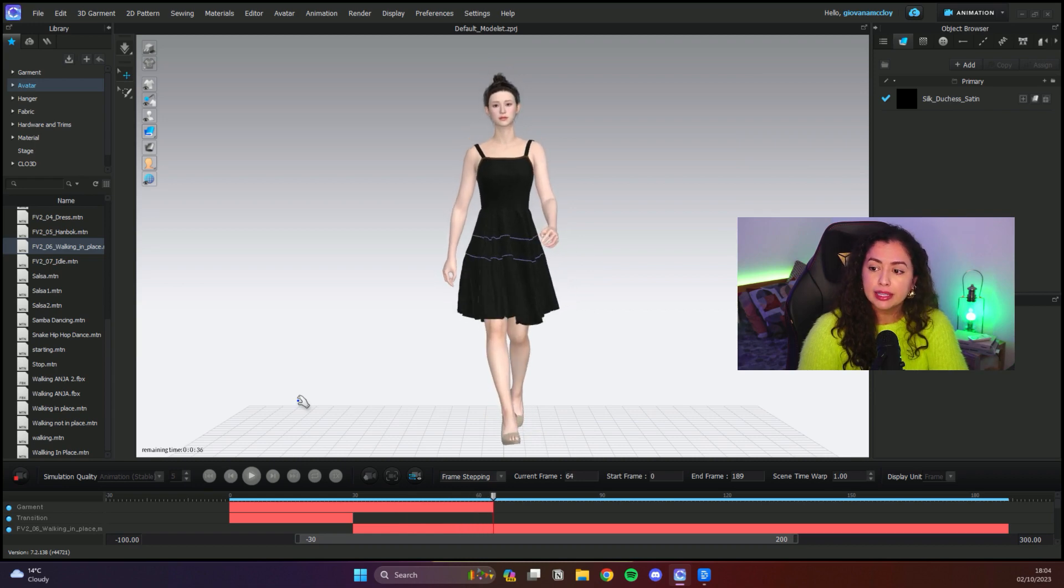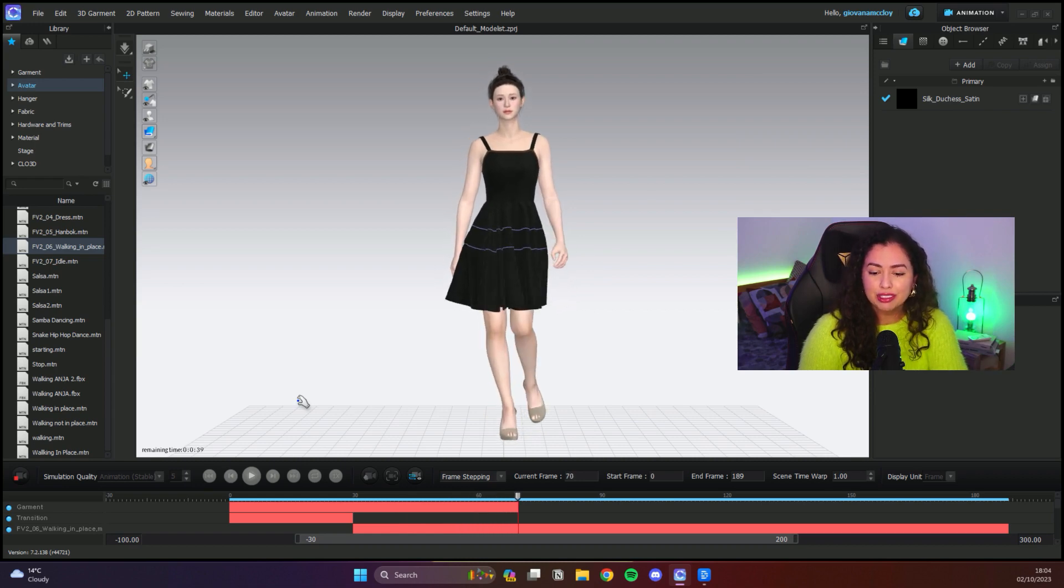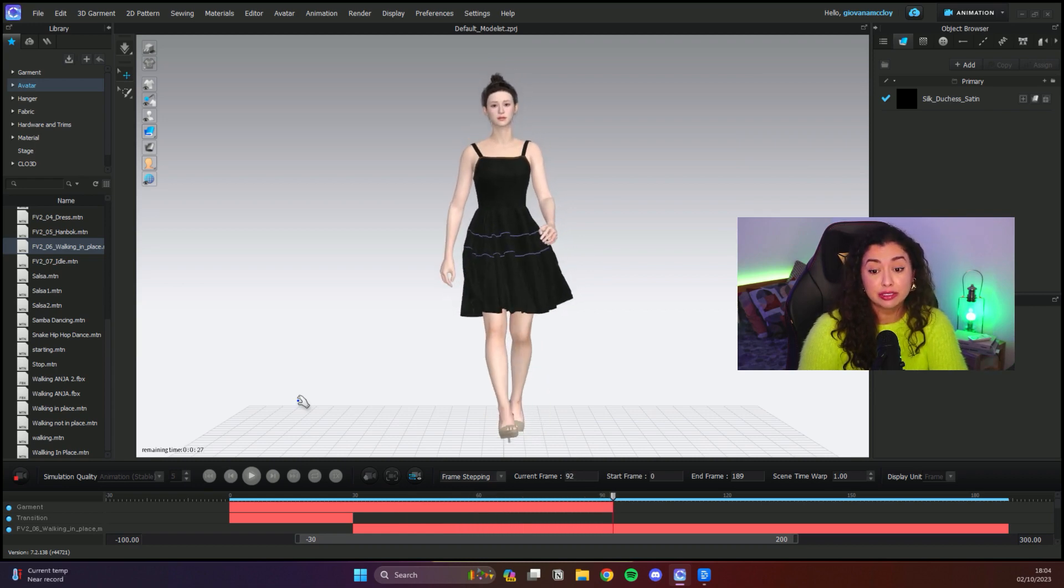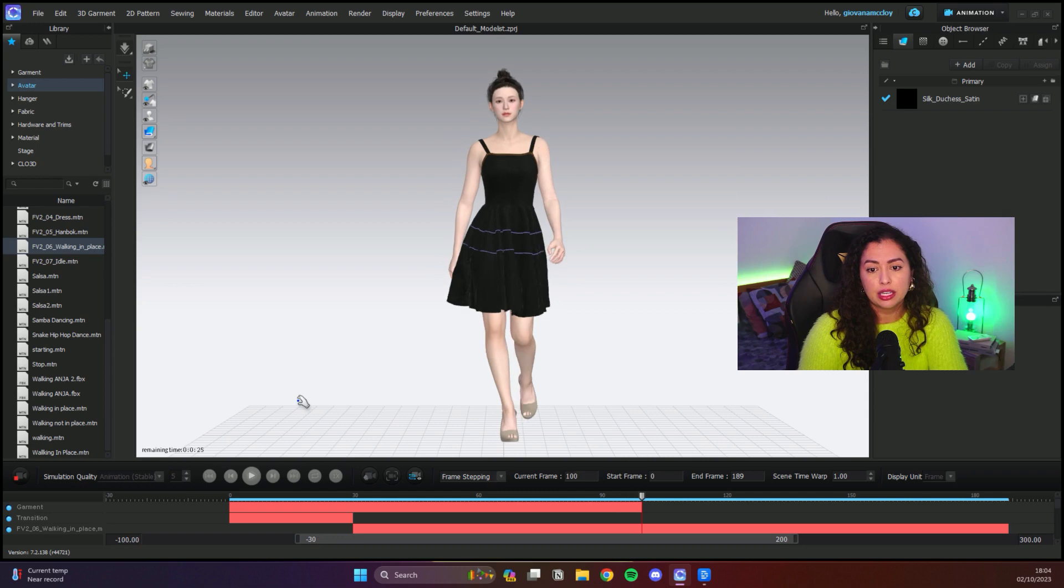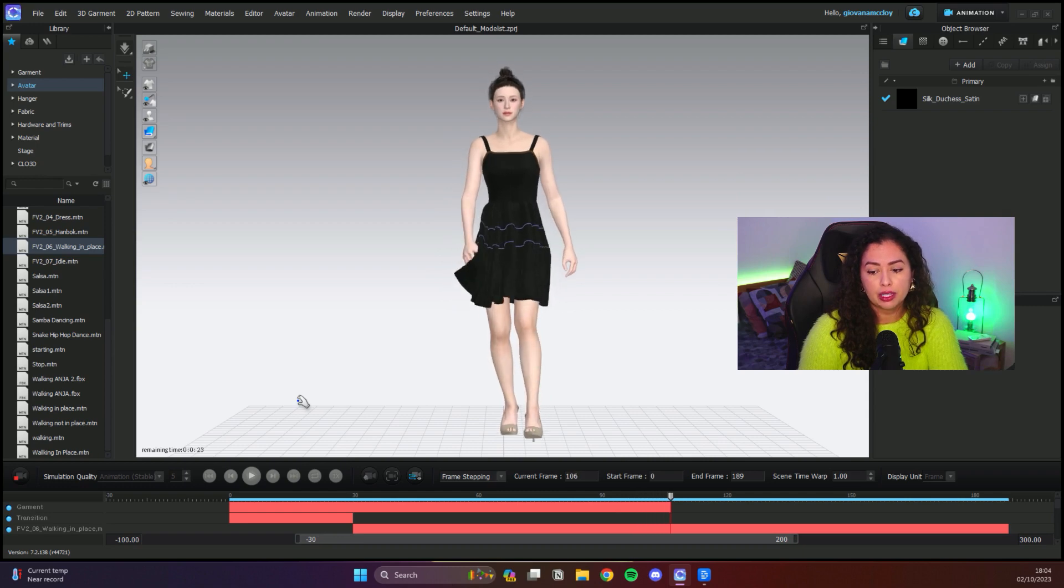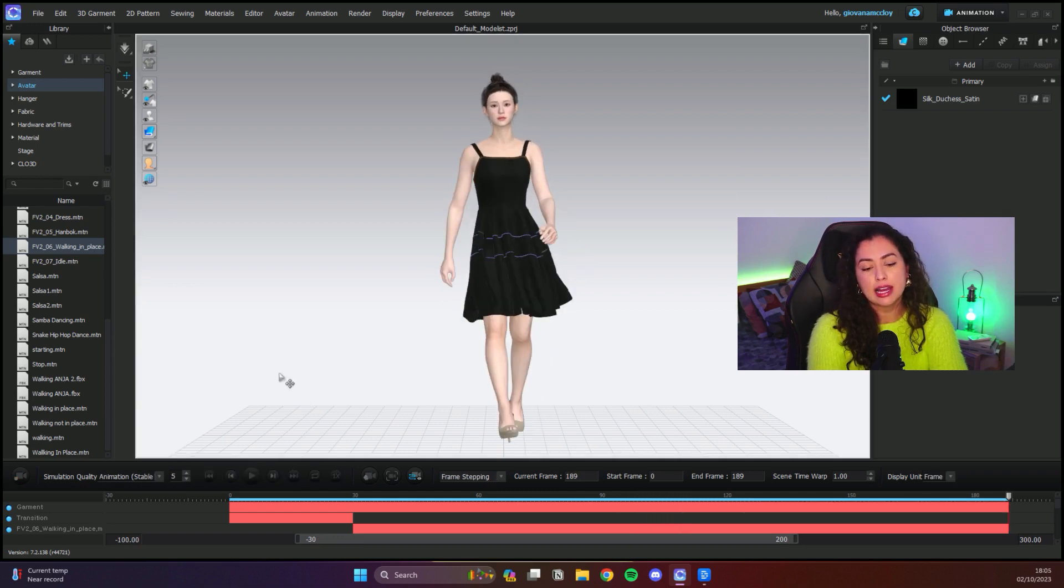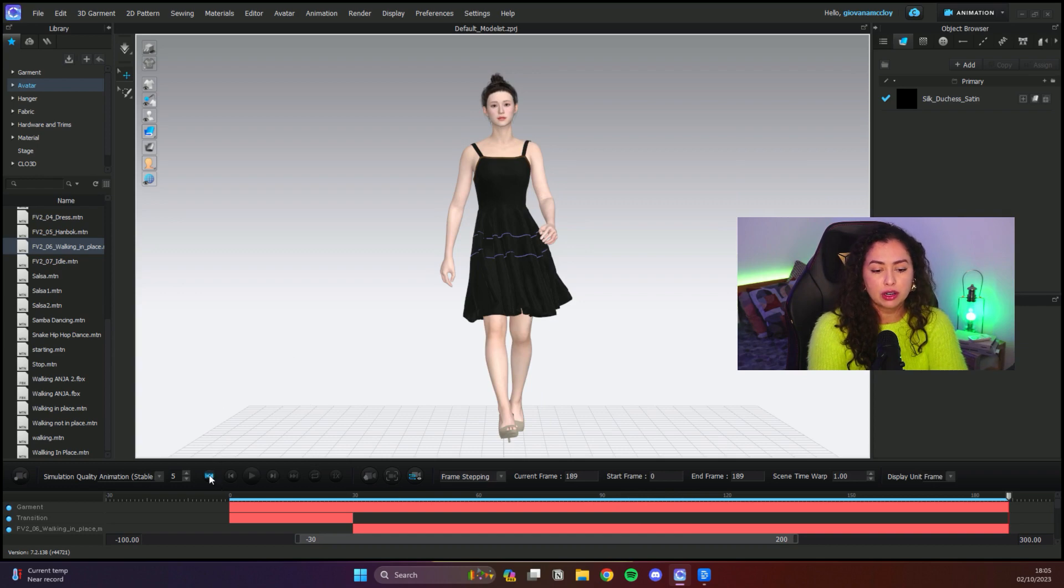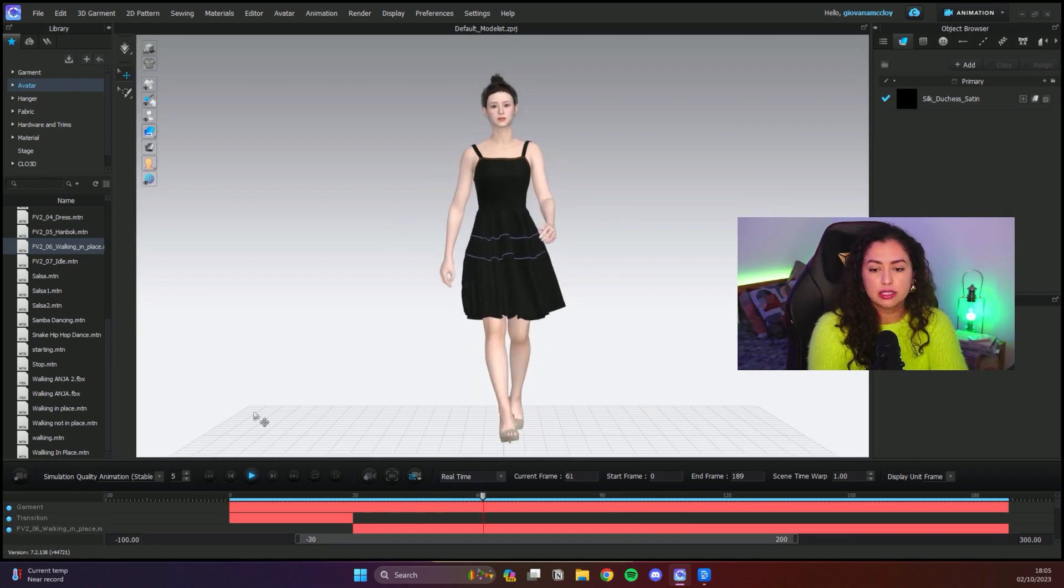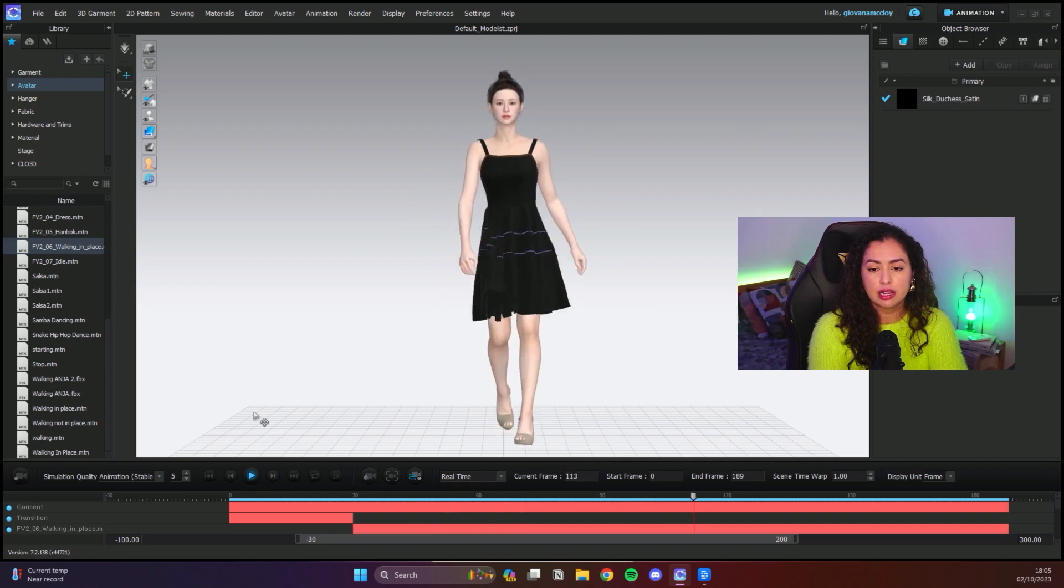We're just gonna wait until it finishes animating. You need the avatar for this process. You need it to be able to animate, but we can take it away after. It's all animated now. I'm just gonna jump to the start and replay it in real time so we can see how it looks.